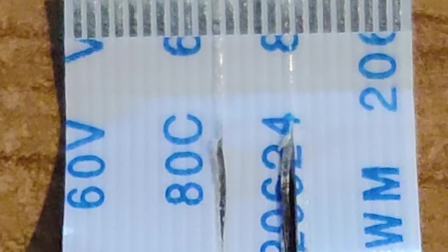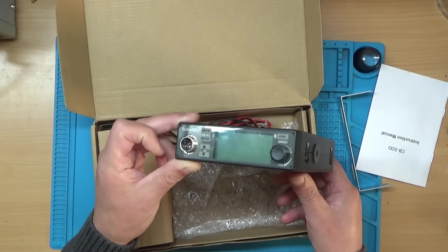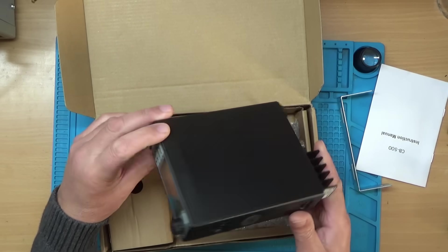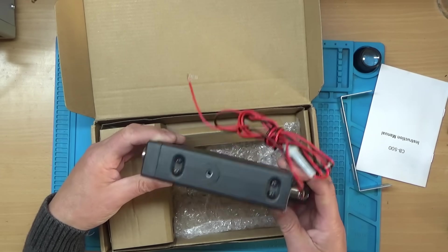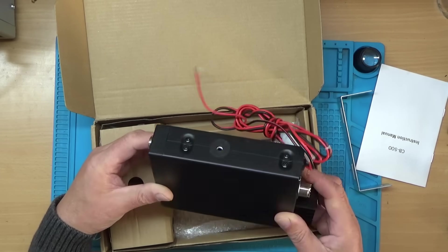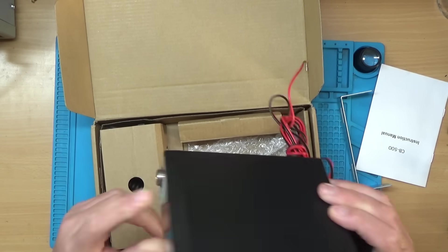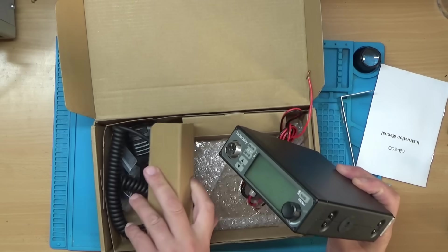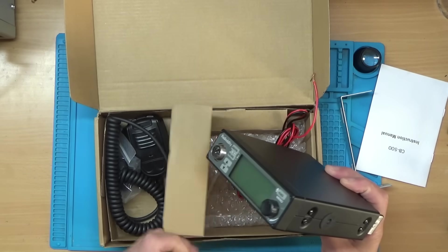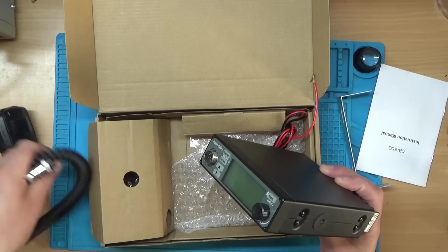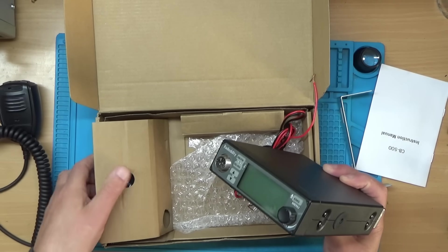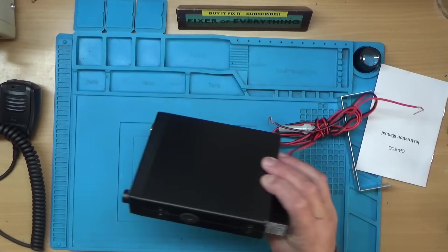It looks in pretty good condition overall. I'll get the box out of the way and put the microphone in here as well, then shift this box out of the way.